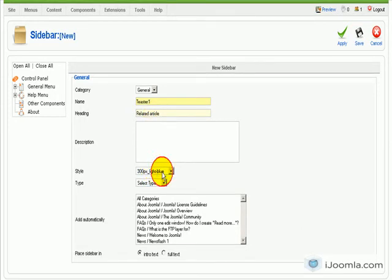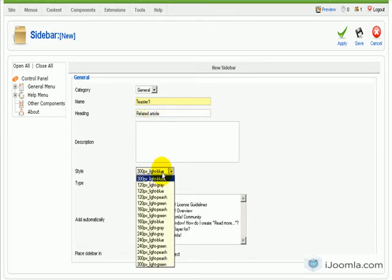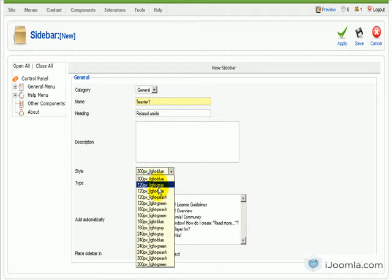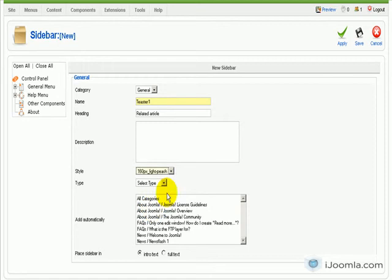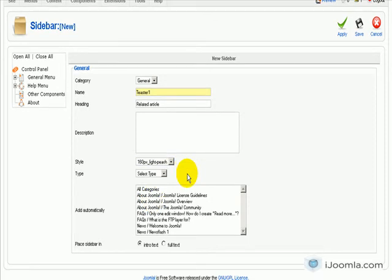We can choose one of the many available styles that come by default with the Ajoona sidebars. And let's say we're going to choose 160 pixels light pitch.